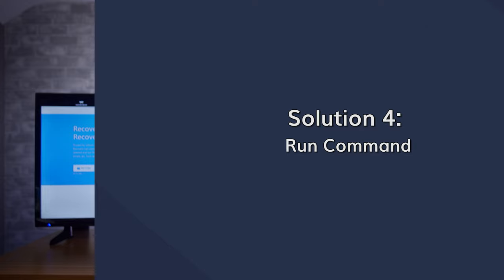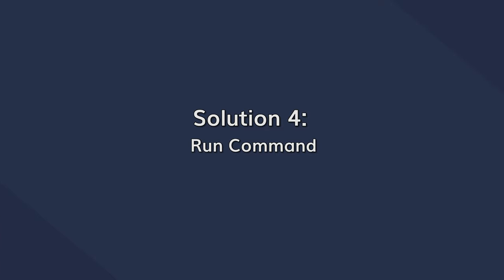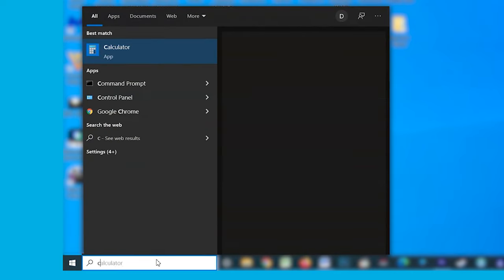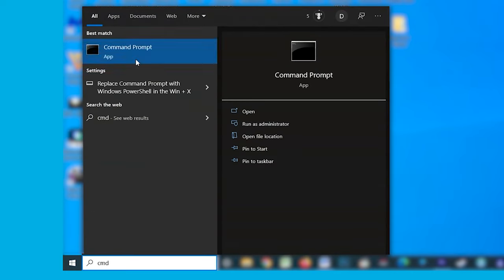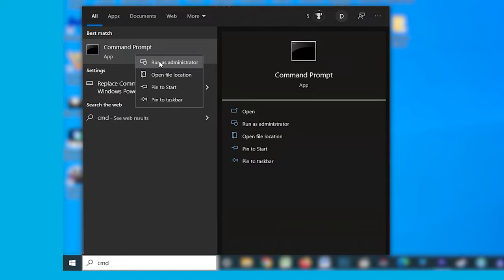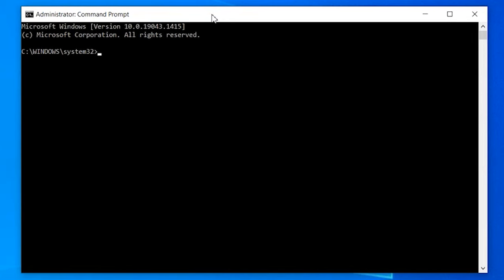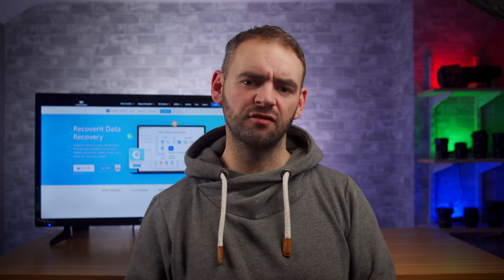If your situation is still the same after this, you can also use the command prompt to fix different issues regarding NT kernels. Start by typing CMD in the Cortana search box and then launch the command prompt as administrator. Then type the following command in the CMD window and press Enter. We'll leave the command in the description below so you can copy it from there without any hassle.